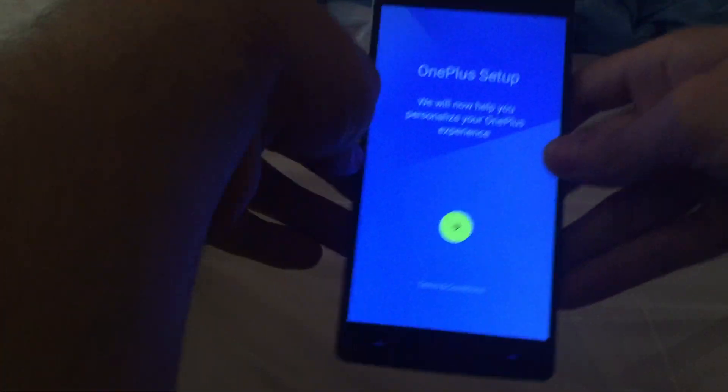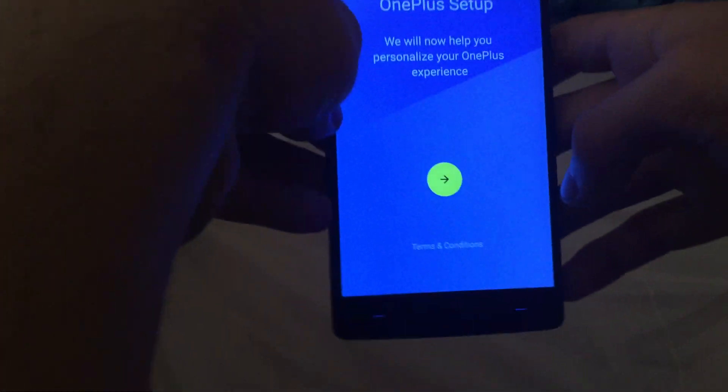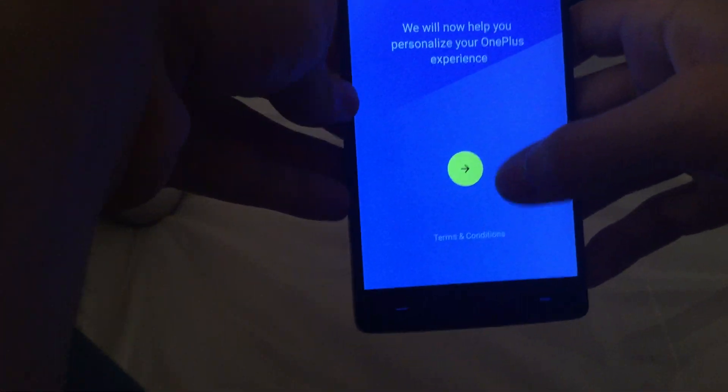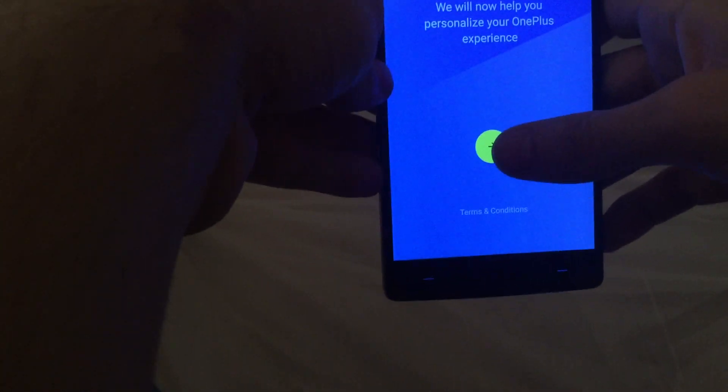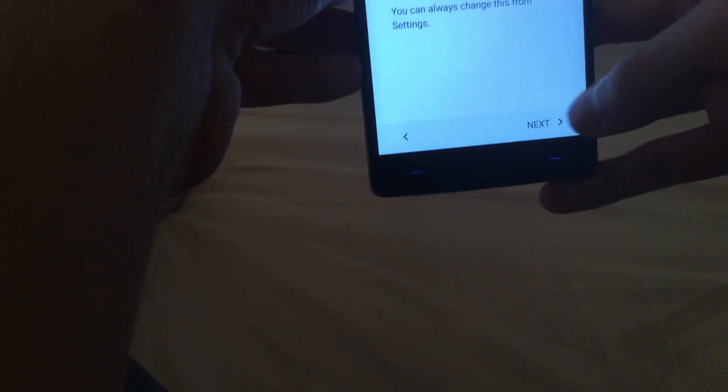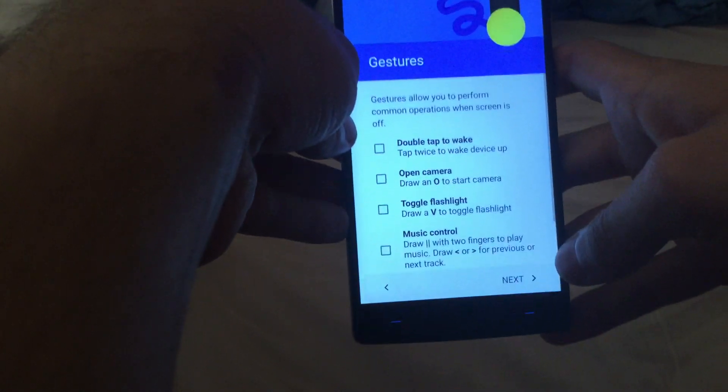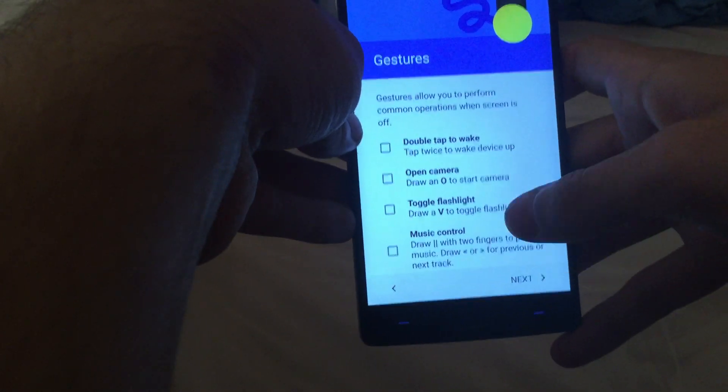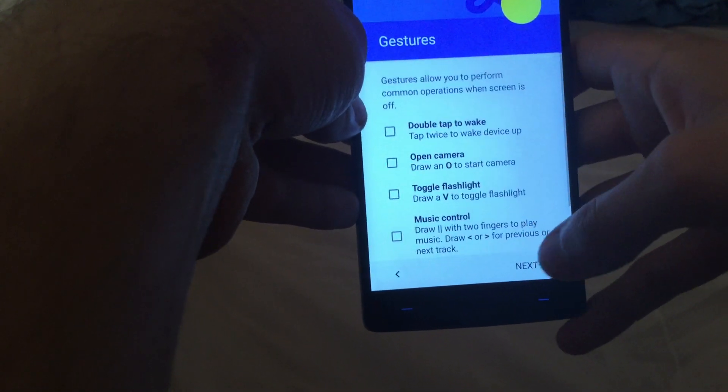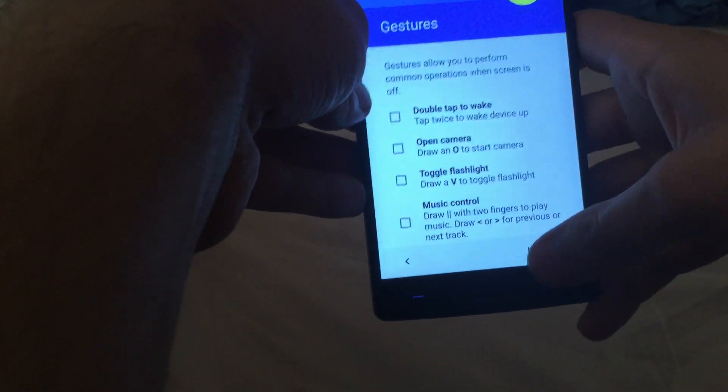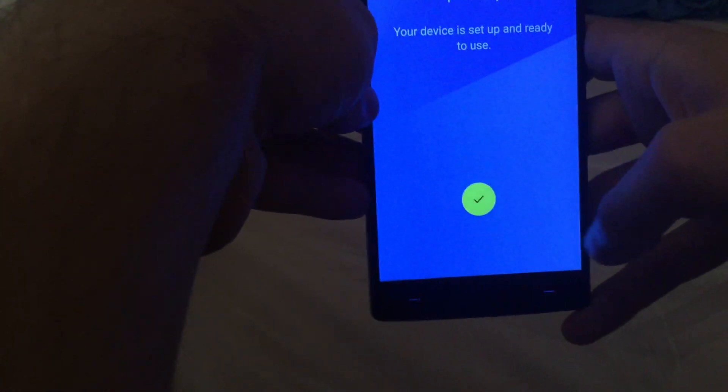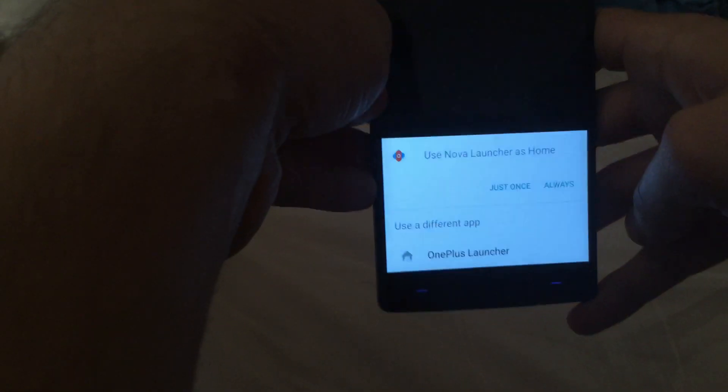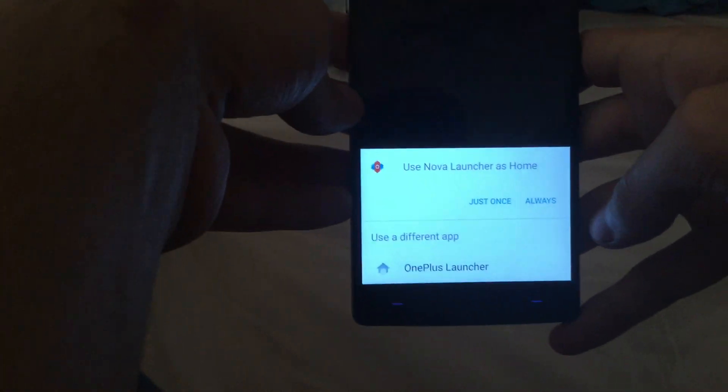Hello everyone, so I just installed the OxygenOS 3.0.2, which is the final and official version, the non-beta. I'm gonna do my best to make a short video about how it is.